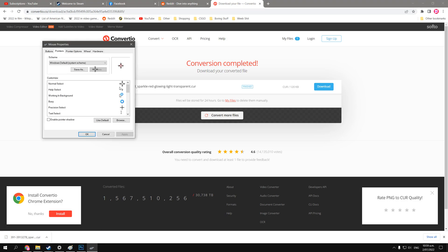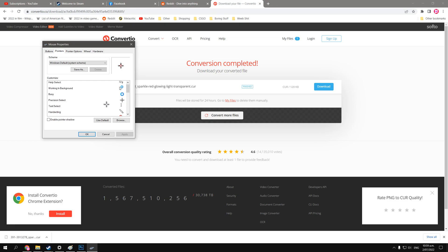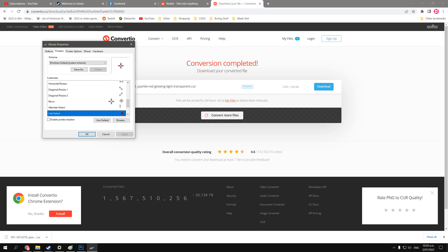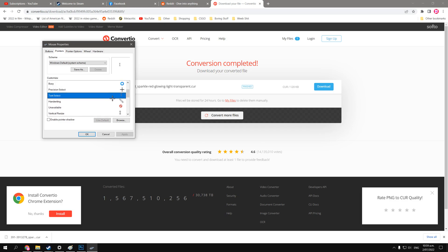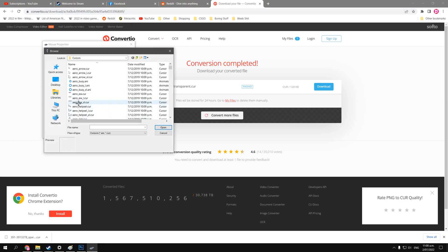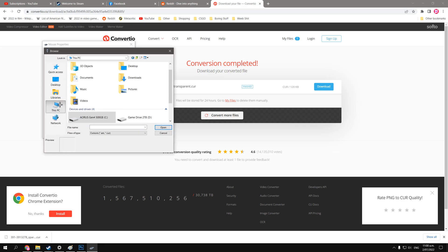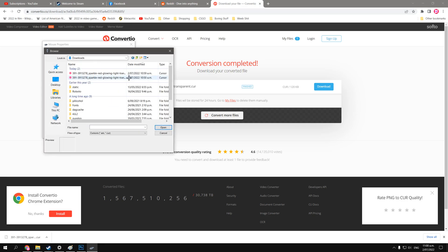Now we go back here, into our mouse properties menu, and we choose the thing we want to replace. There's so many good options, but I kind of want to replace the text select one, so I'll just go to browse, and now I'll look in this PC, and go to my downloads folder.